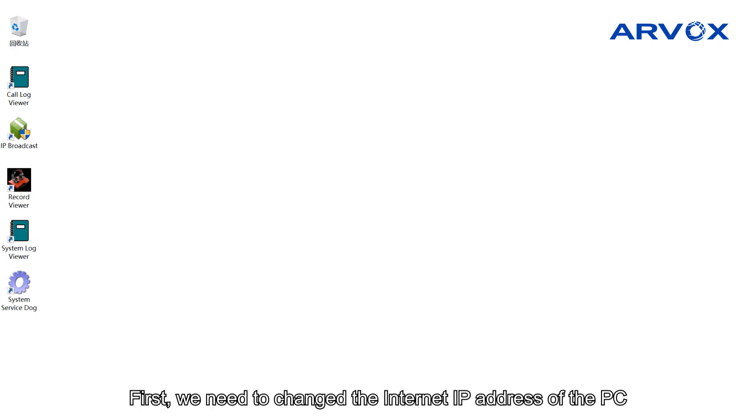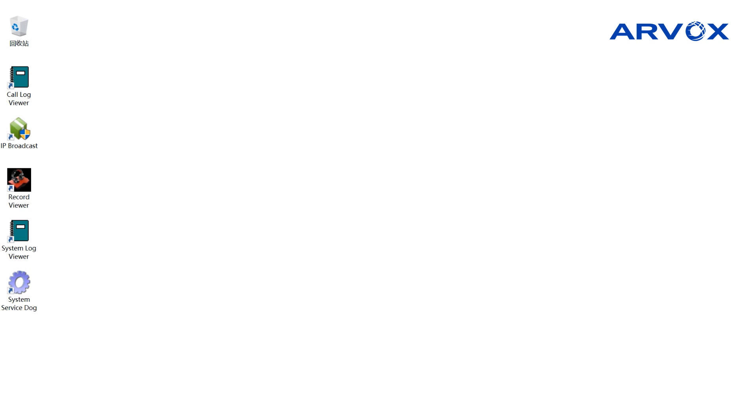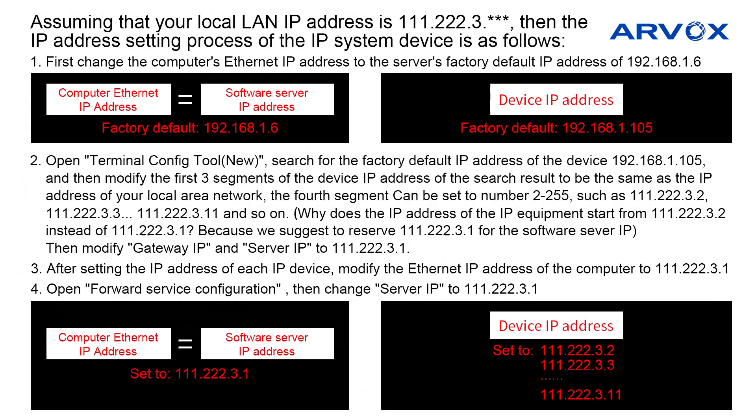First, we need to change the Internet IP address of the PC to the default IP address of the server, 192.168.1.6. Only in this way, we can successfully detect each IP equipment. Assuming that your local LAN IP address is 111.222.3.